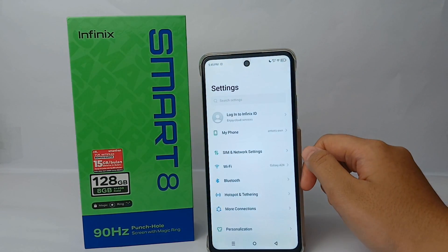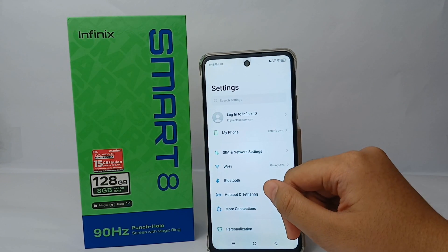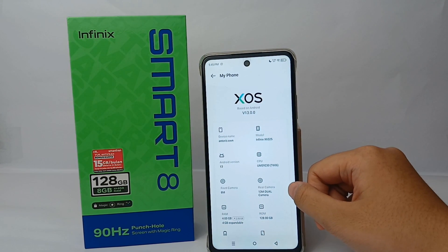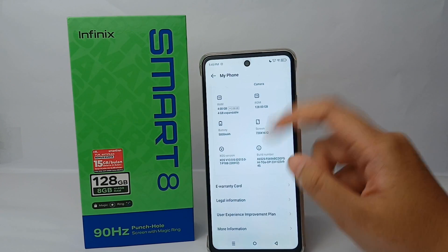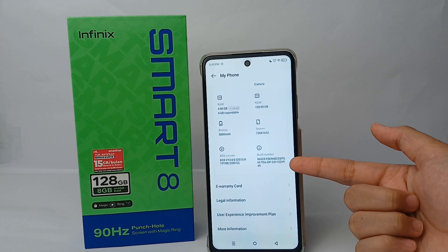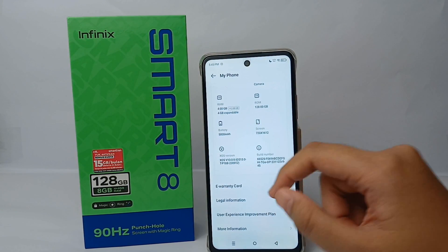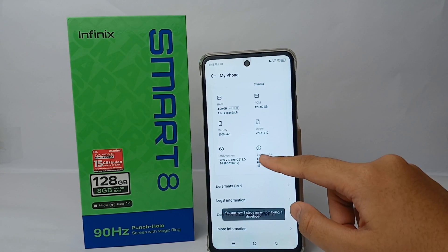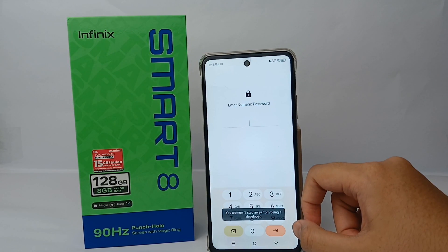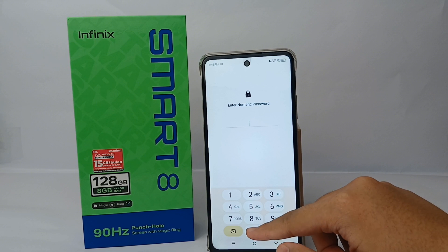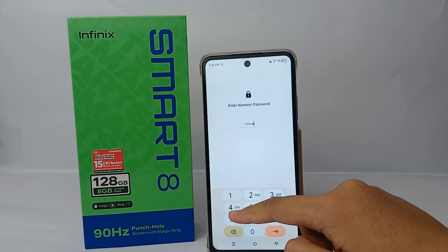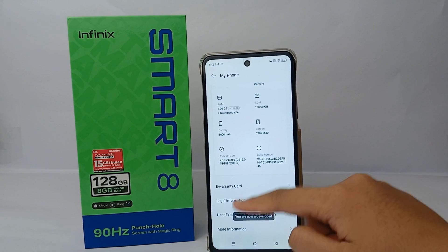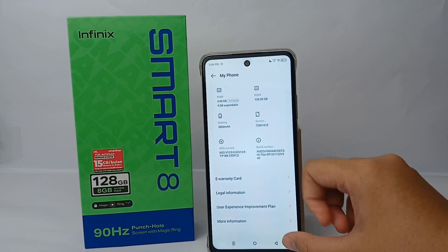First, go to the Settings menu, then go to My Phone and scroll down a little bit. In Build Number, you have to tap it seven times — one, two, three, four, five, six, seven. Now enter your numeric password, and when you're done, you are now a developer.